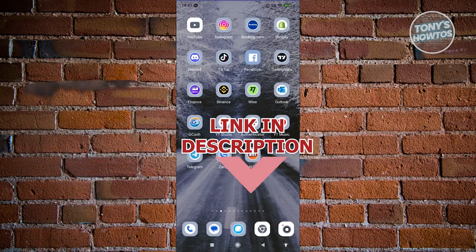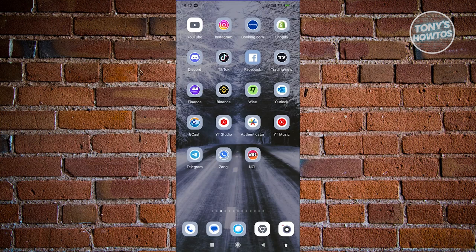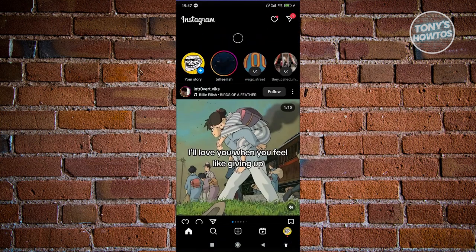The first thing we need to do here is we need to open up our Instagram mobile app. Let's go ahead and open it up.